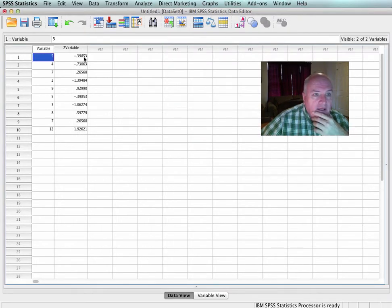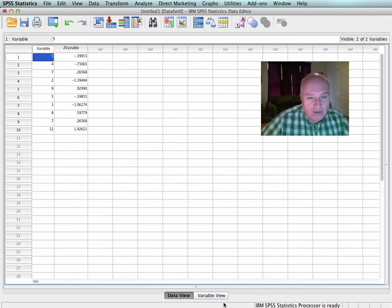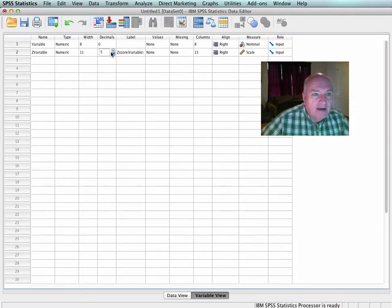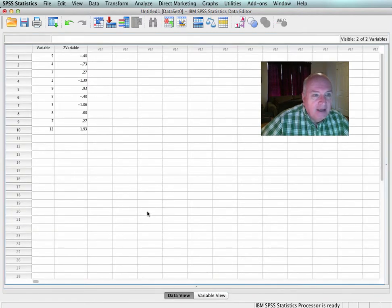Then it gives me the Z-scores for every one of these variables. If I don't want it with that many decimal points, I can go right here, and I can set my decimal points. I'll set it down to 2, and we go back, and lo and behold, look here, there are two variable sets.